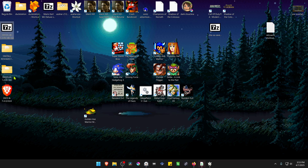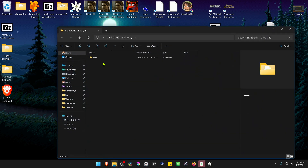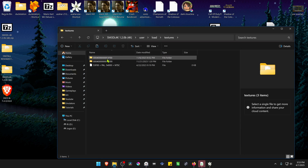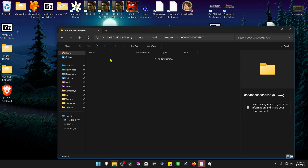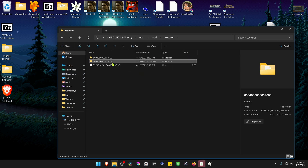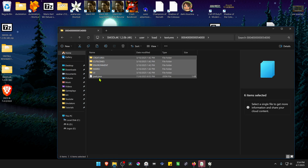Then go inside the Super Mario 3D Land 4K folder, go inside the User folder, then Load, then Textures, and go inside the folder that contains the textures. It's not the first one — it's the other one. Copy or cut all the folders in there.